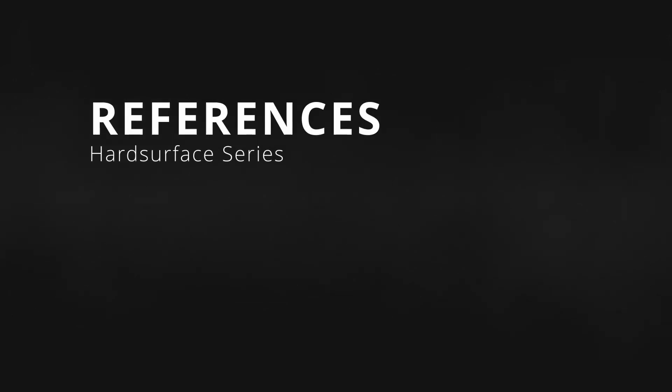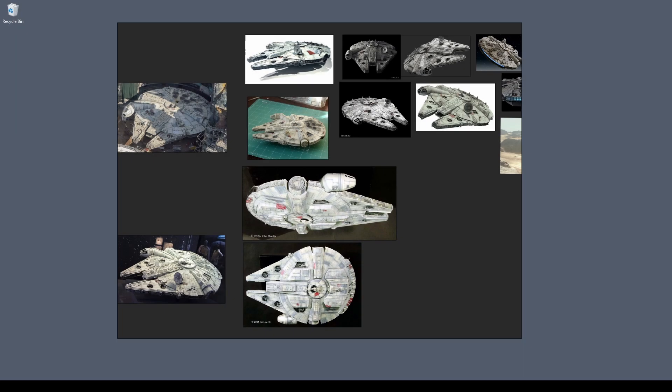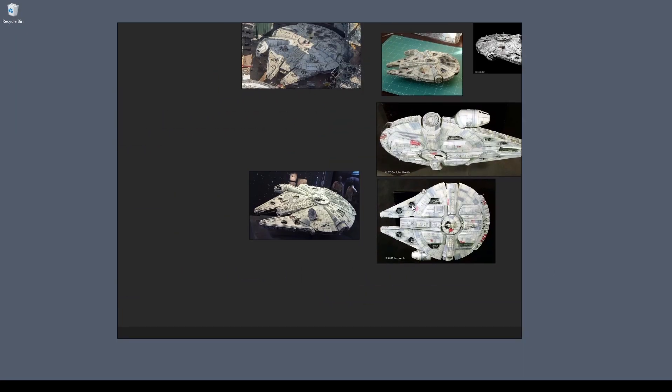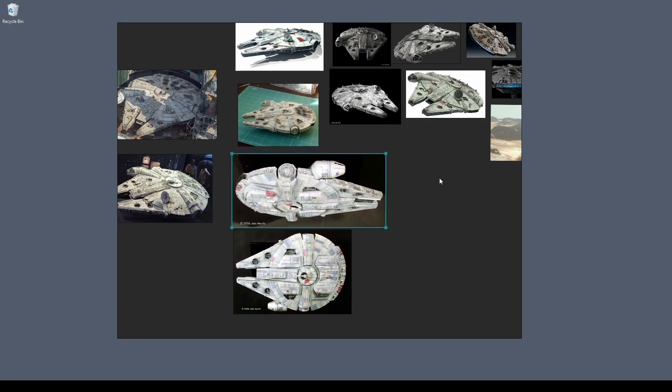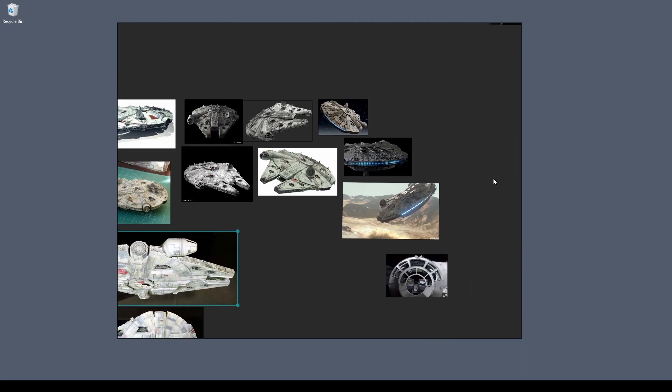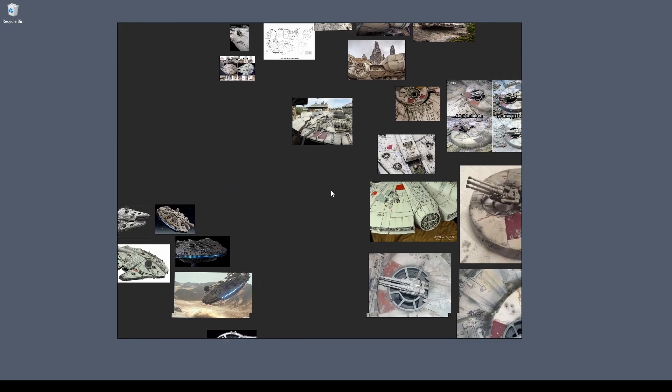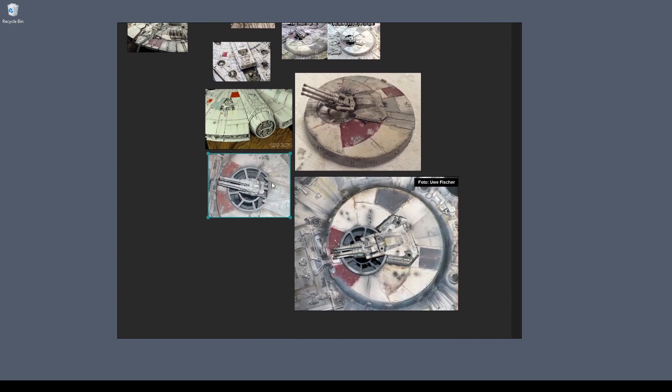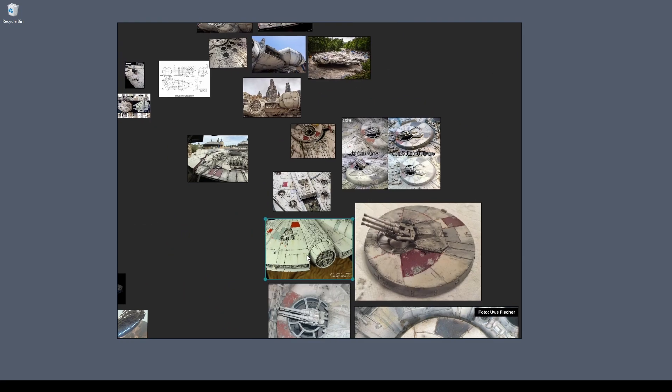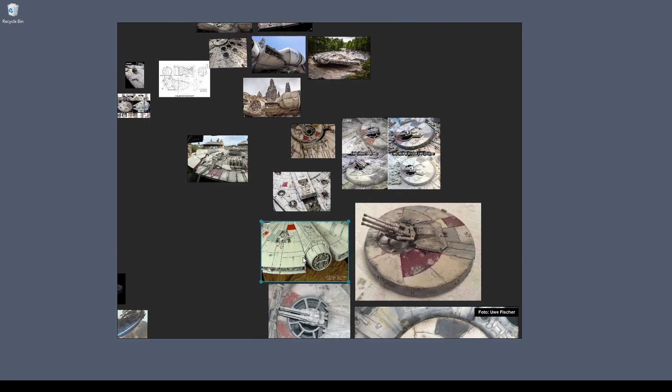Welcome to part 1 of this tutorial series. We will be going through references. So using references is key to achieving a solid result. It doesn't really matter what type of art form you're working in, you kind of always need a reference.